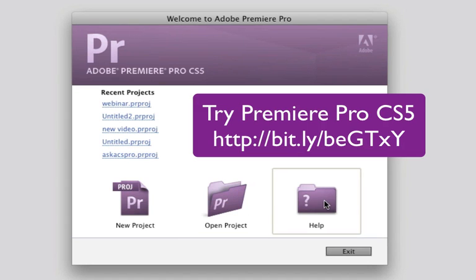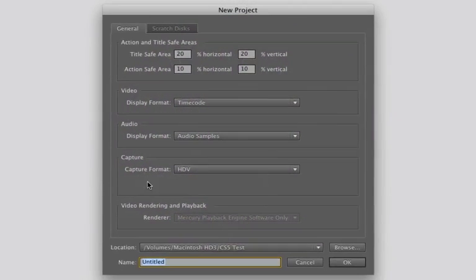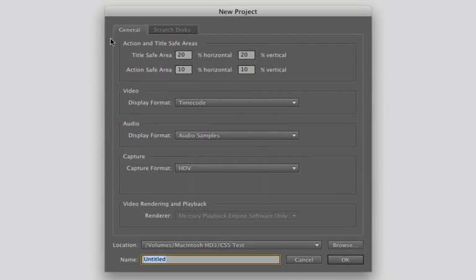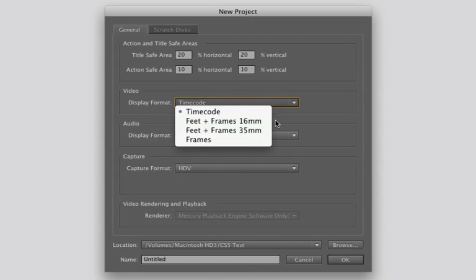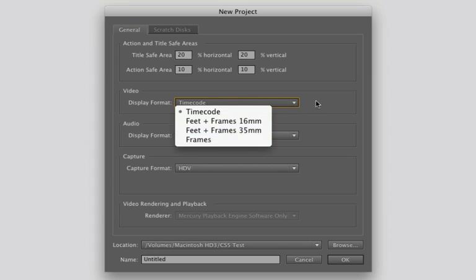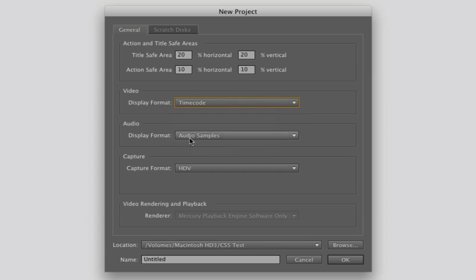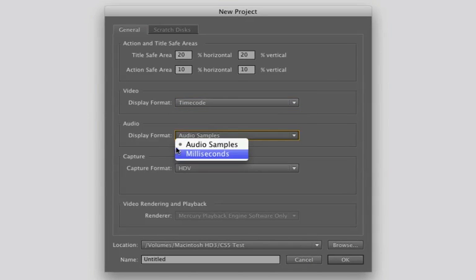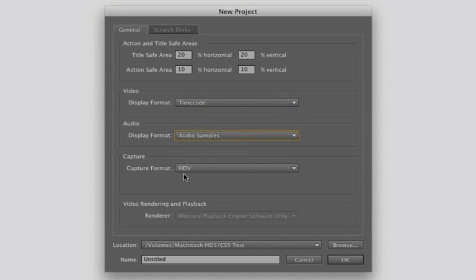There's also Help. Click on New Project. In the New Project area, you're going to have options for action and title-safe areas — these are different percentages you may want. Video timecode — how you're going to display a timecode — feet and frames, or just frames. Audio: samples or milliseconds. You can capture in HDV or DV.